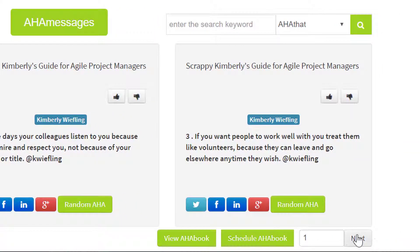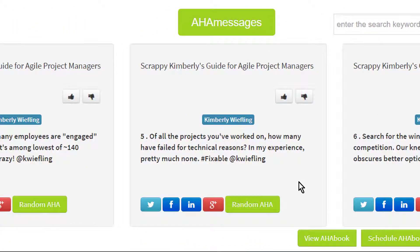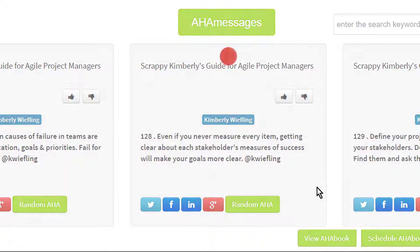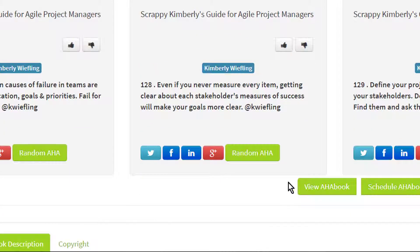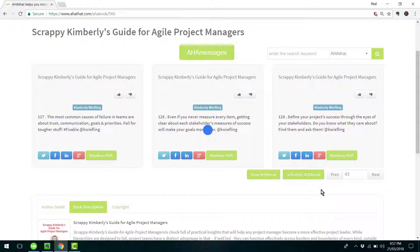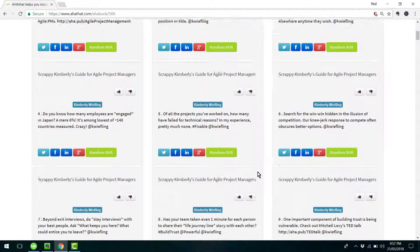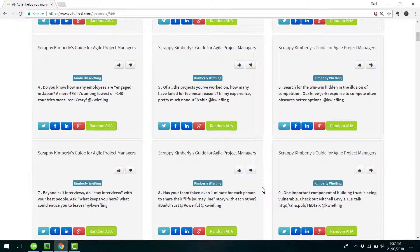To read the book from start to finish, click on Next. Or if you just want to go to a random part of the book, click on Random AHA. Or to see all 140 AHA messages on the screen, click on View AHA Book. And there you can choose the pages that you like and post them individually.